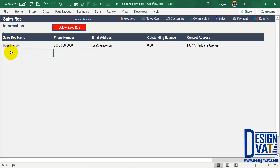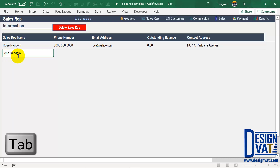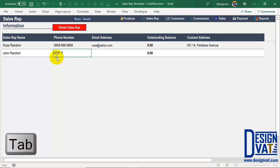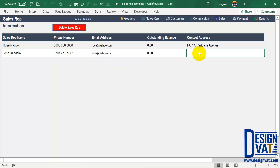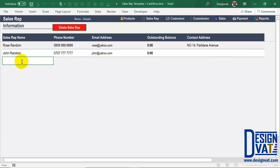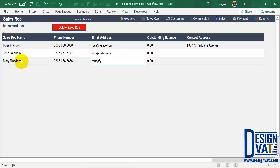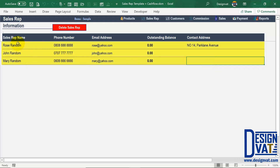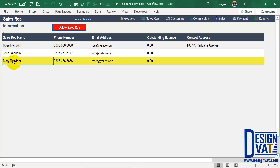To add another sales rep, you simply repeat the process. You click below the last entry, double-click, type in the sales rep's name, use the tab key to move to the next field where you enter the phone number and the email address. Note that the fields are optional — if you don't know the address, you can leave it blank and update it in the future. So now I have three sales reps: Rose Random, John Random, and Mary Random. Each row represents the record of a particular sales rep. You keep repeating this process to add additional sales reps.